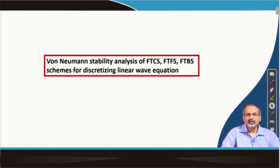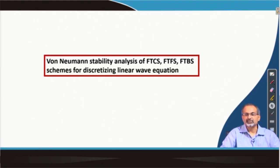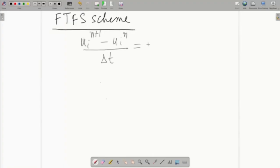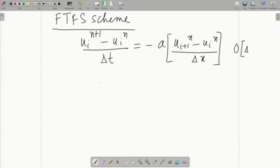Let us go ahead to see whether such schemes are stable or not, and whichever scheme we find to be stable could be further explored. We go ahead looking at the FTFS scheme — the forward time forward space scheme — as the next scheme to be checked for suitability for discretizing the linear wave equation. We write down the discretized form for FTFS, with the time derivative on the left-hand side and the space derivative on the right. Note that we are using one-sided finite difference for the spatial derivative, which reduces the order of accuracy to first order in both time and space.